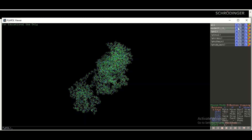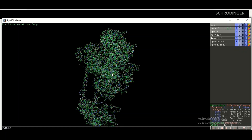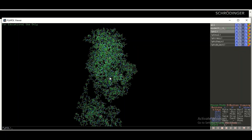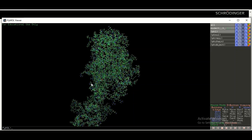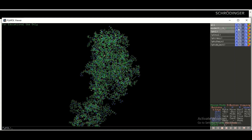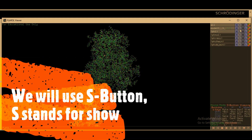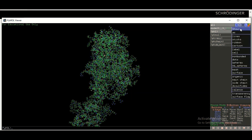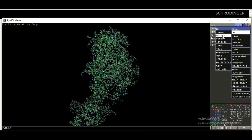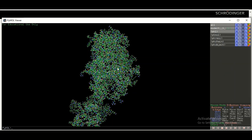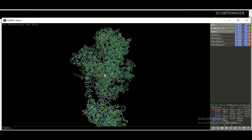You can also change the appearance of your three-dimensional structure from the wire format to other standard formats. To change the representation, click the right-hand side buttons. There are buttons labeled A, S, H, L, and C. Right now we are going to use the S button, which represents Show. Click S, then Show, then Sticks. The representation will change from wire or line format to the sticks format.